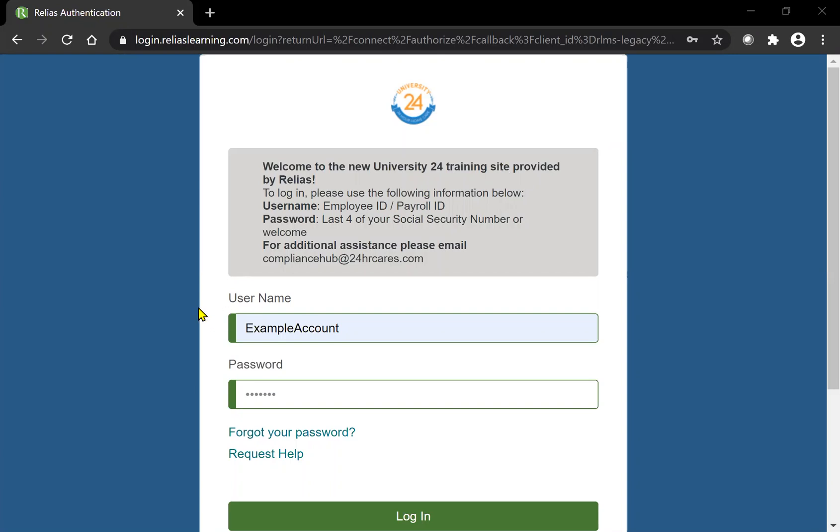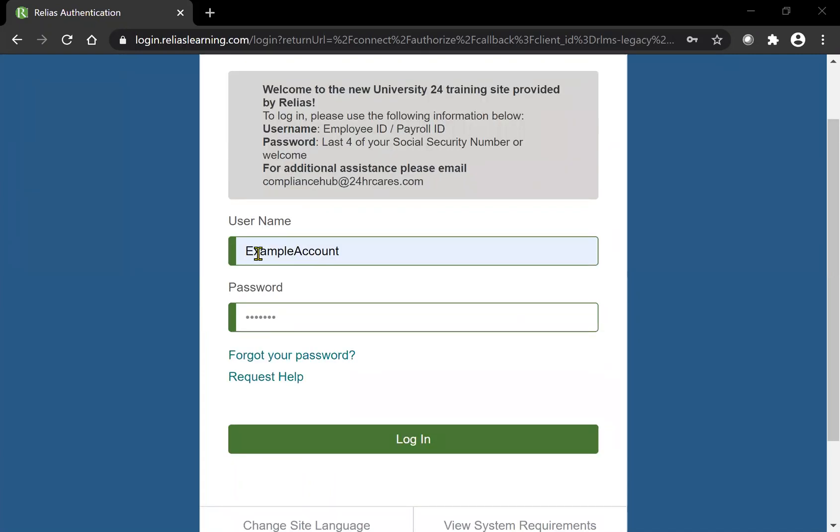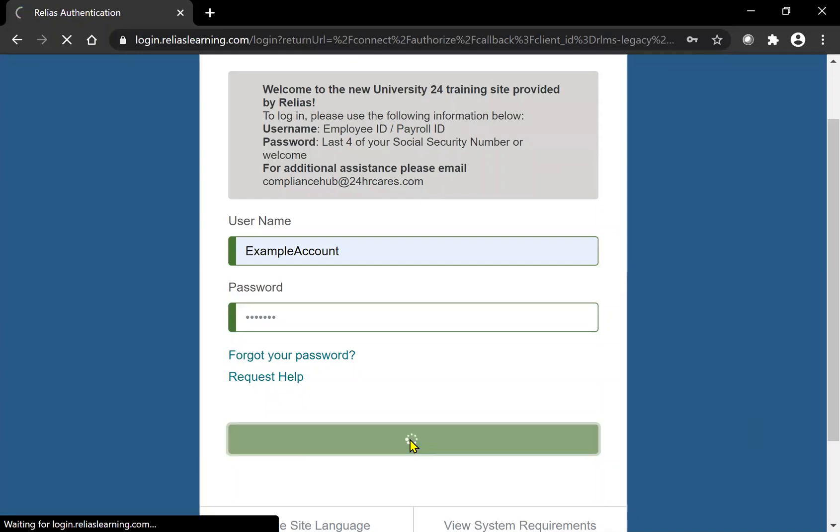Your username and your password will be provided. Here we will use an example account in order to log in. Once you log in your username and password, go ahead and click login. Once you hit login, it will lead you to the next page.